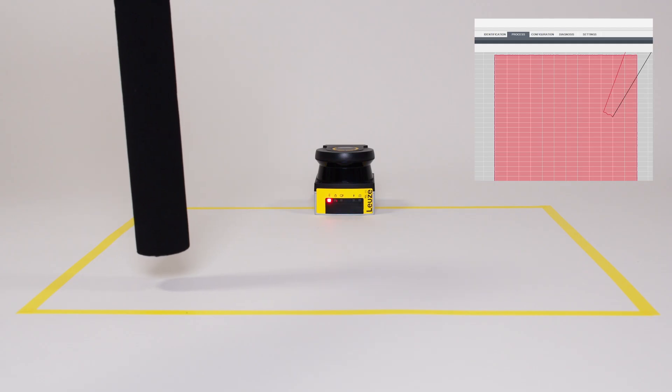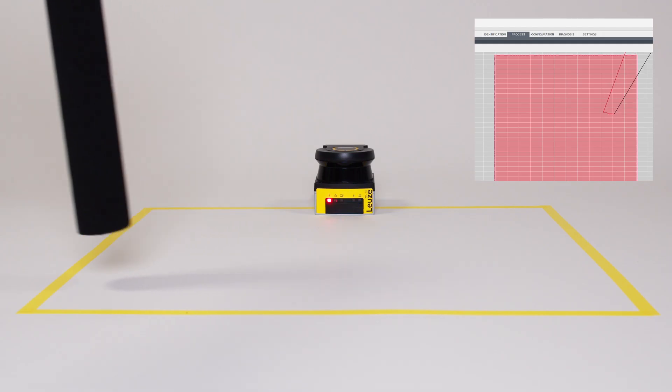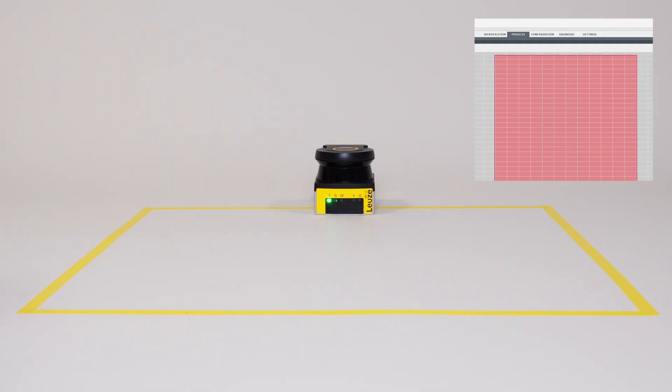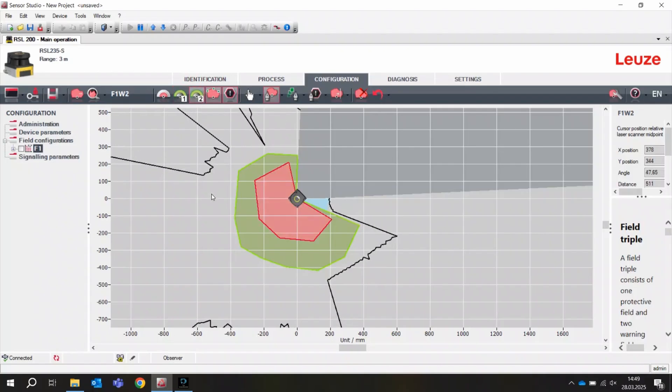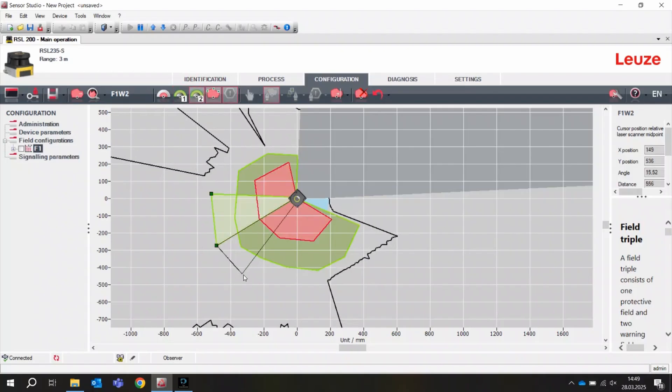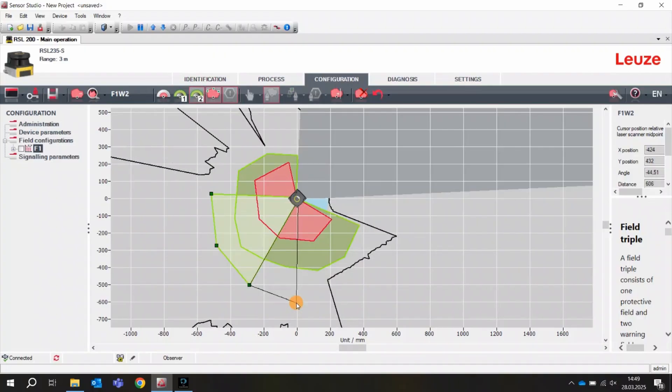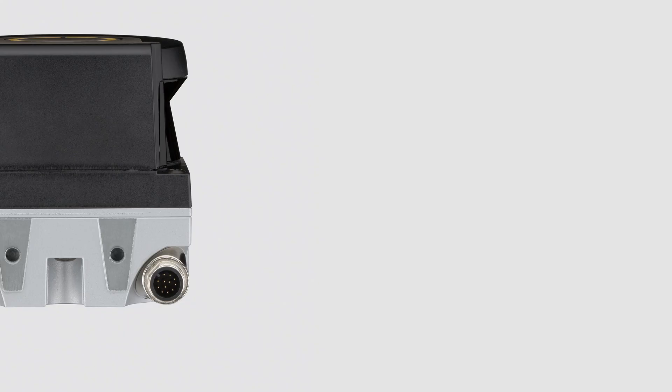Its very good detection properties even for very dark objects combined with the freely configurable warning and protective fields enable the scanner to be used in a variety of ways.